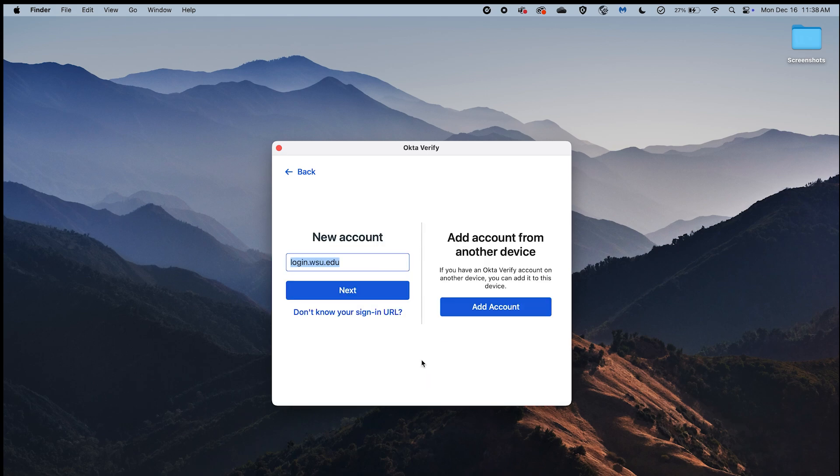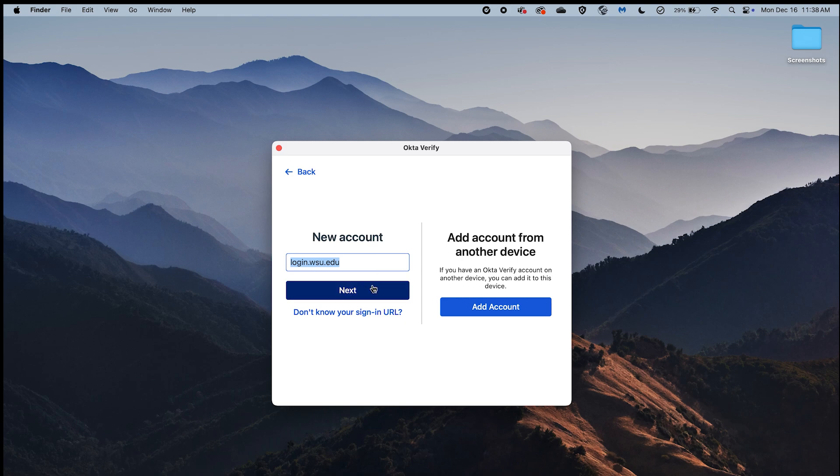You will be directed to a screen where you can add your WSU account. Find the New Account heading and in the Sign-in URL field, enter login.wsu.edu and select the Next button.